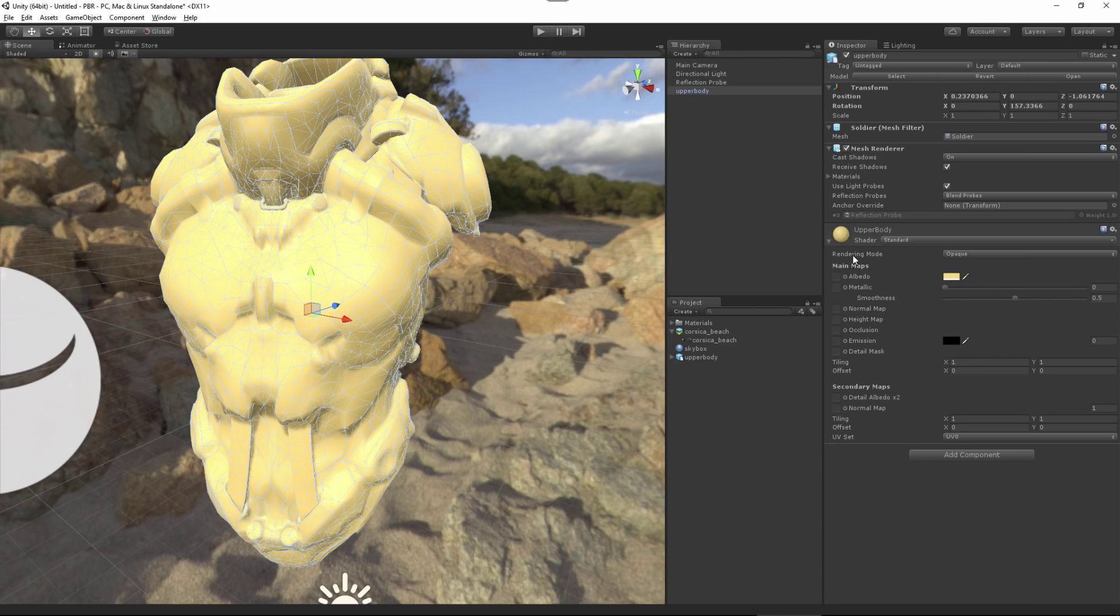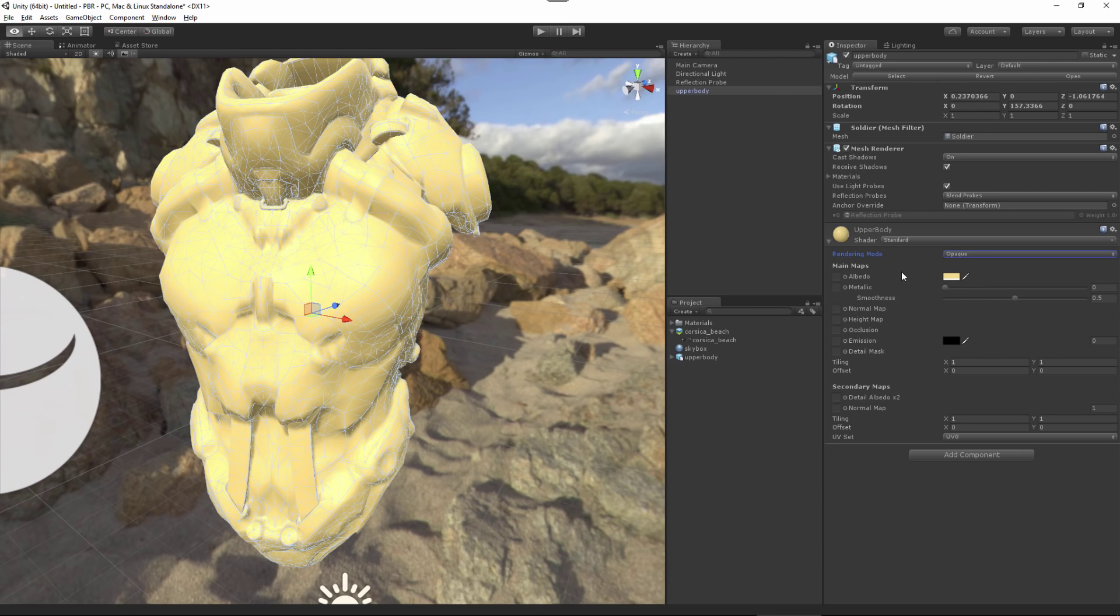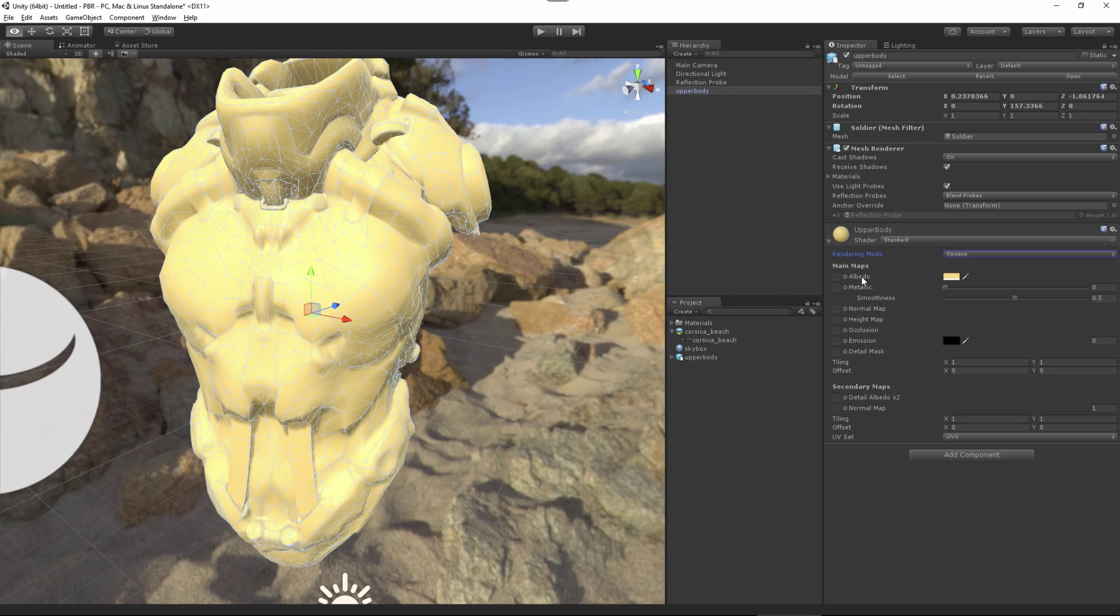For our rendering mode, we're going to leave this to opaque, but we also have the ability to work with transparency. We have different ways of dealing with transparency, either through cutout, fade, or transparent. The Unity PBR shaders will pack channels into a single map, and this provides a more efficient workflow, meaning that we can get multiple pieces of channel data within a single map, which means we're really only using one texture to get two pieces of channel information.